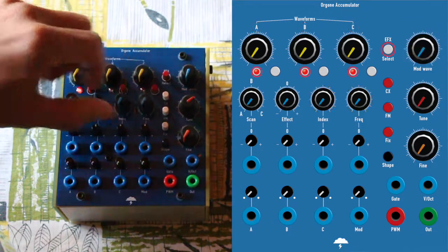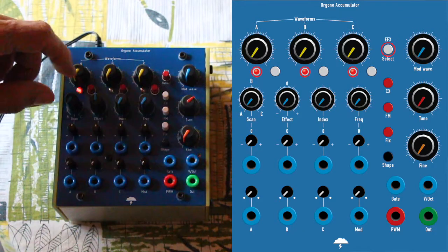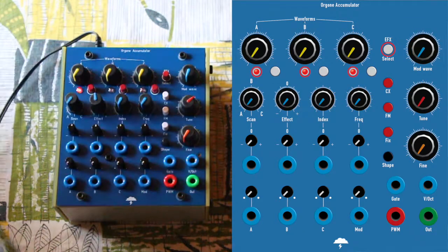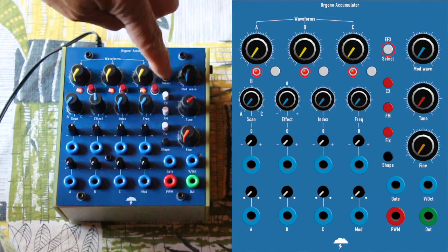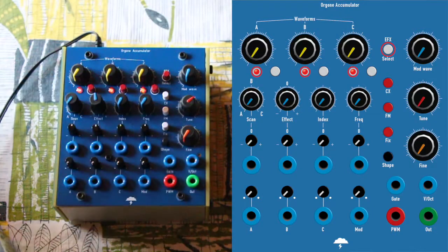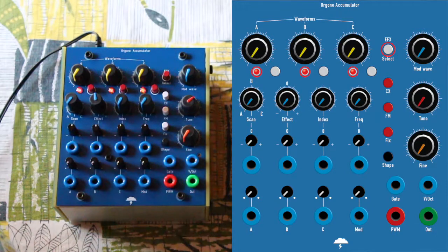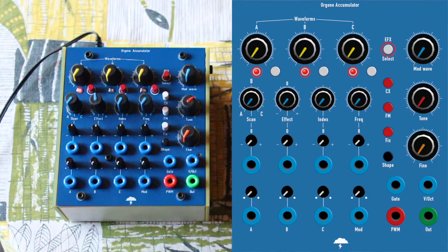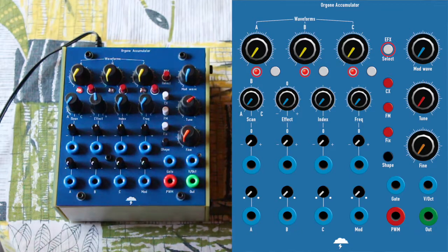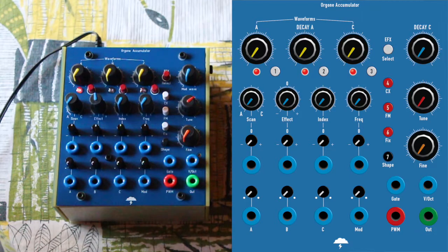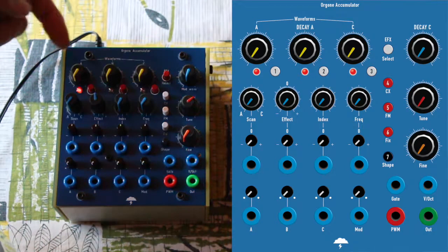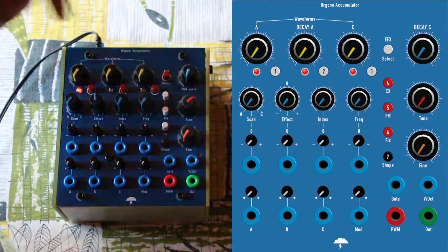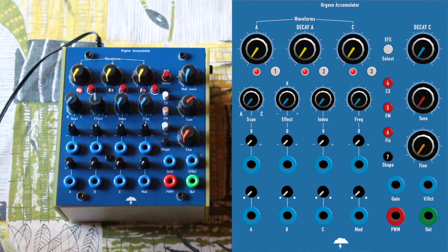We can now switch to drum mode. You remember it's when you press the effect button until you get the three LEDs lit on. And in drum mode we don't have anymore the A, B, C and mod wave waveforms actually.